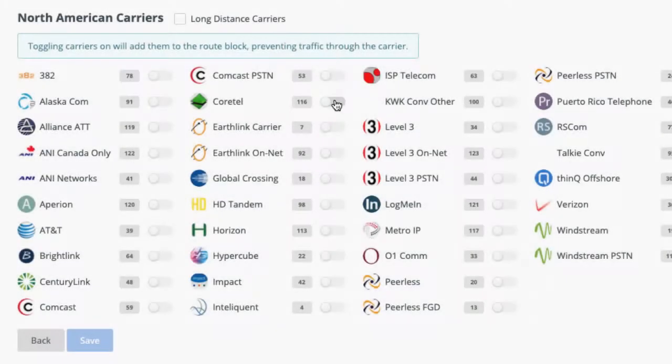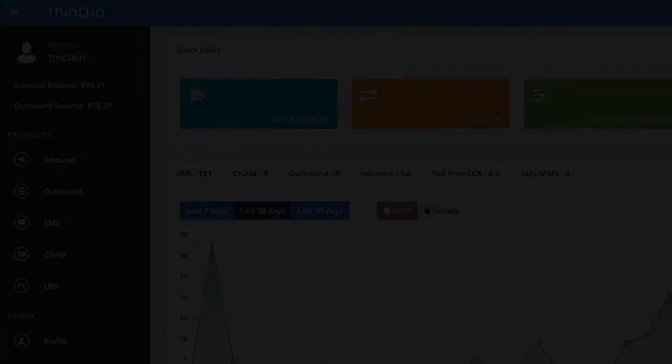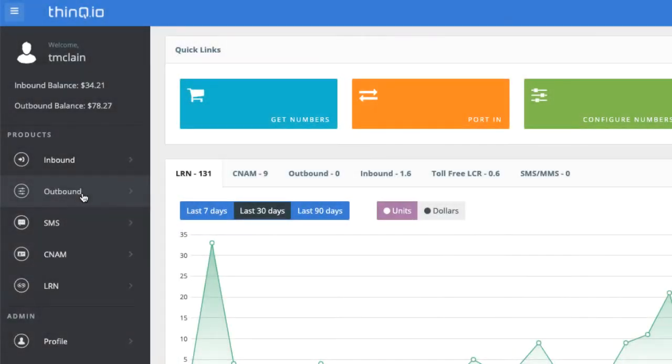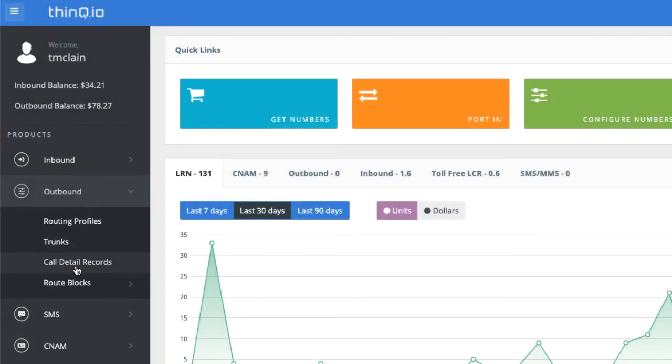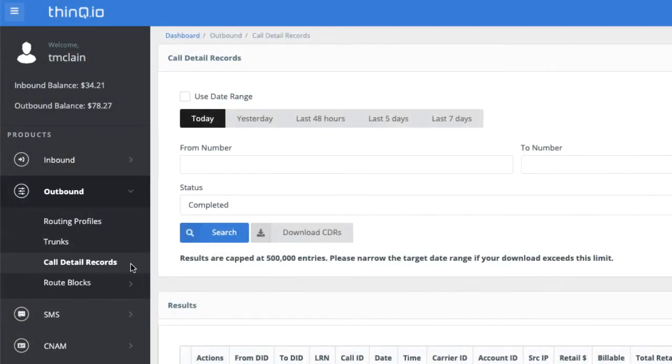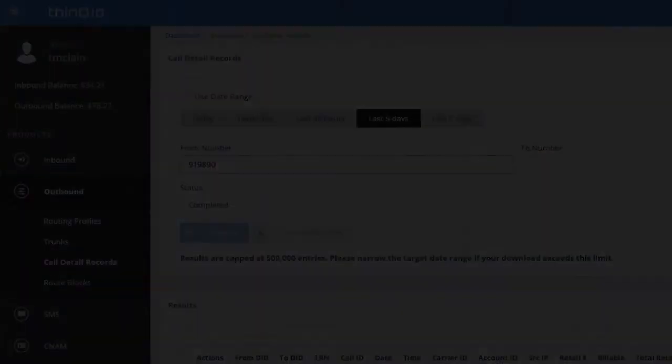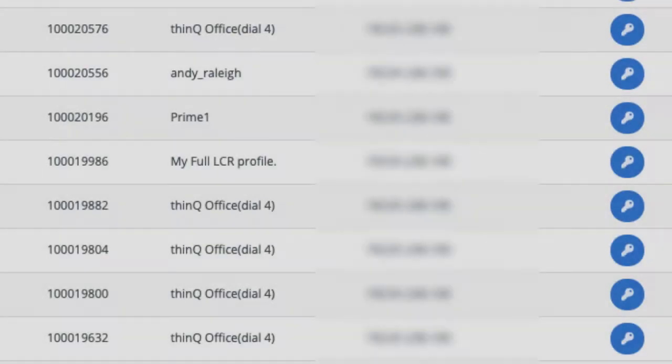See which carriers are blocked for a specific route. Get enhanced search capabilities for your call detail records. Get easy access to your trunk tokens.